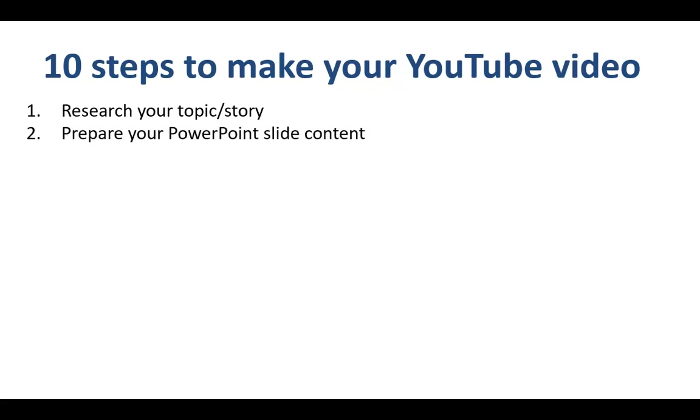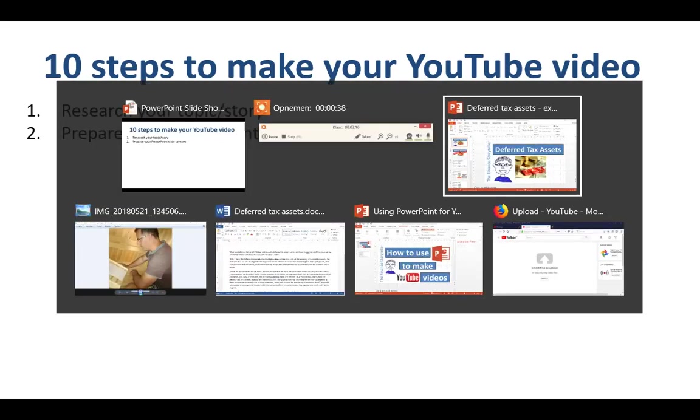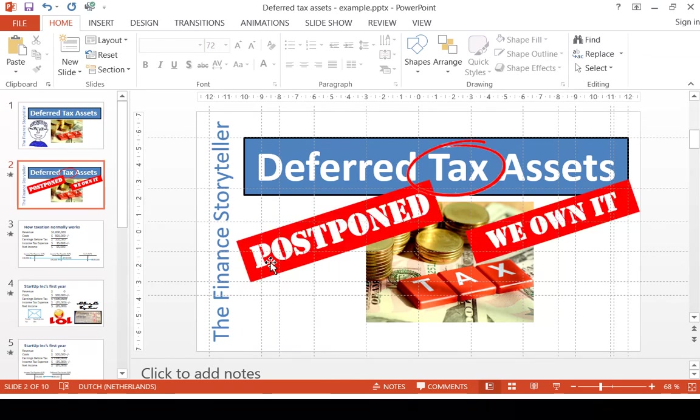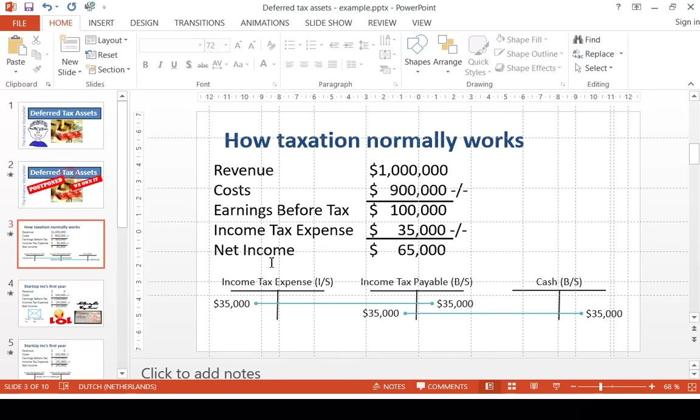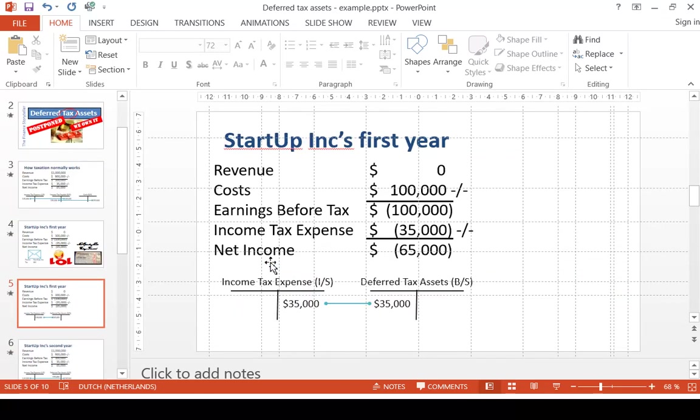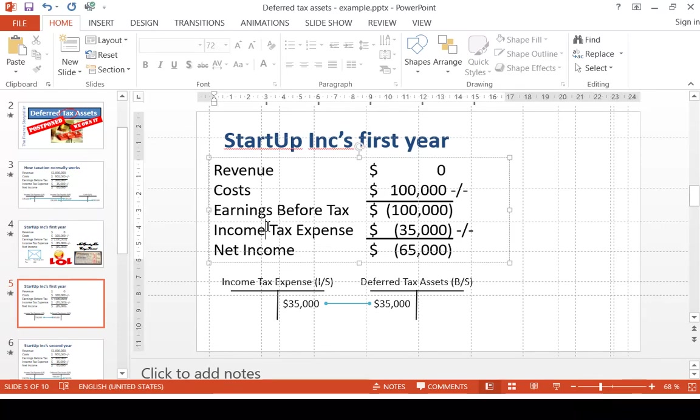Step number 2 is to prepare your PowerPoint slide content. So let me show you an example of a topic I've recently researched called Deferred Tax Assets, which is an asset on the balance sheet. As you can see, my slides are highly visual, and the font size is fairly big in order to make sure that people can watch it even on a mobile device.